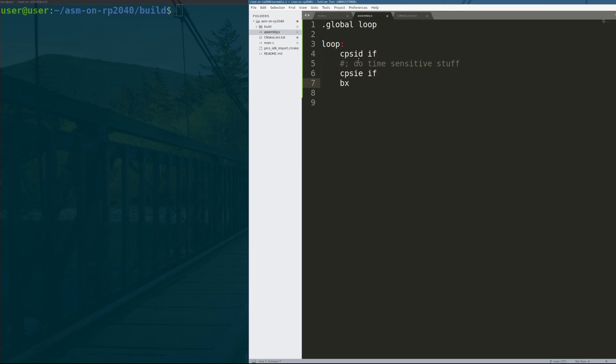We want to do CPS interrupt enable these flags and then we can do some branch LR. And that's the assembly for return.